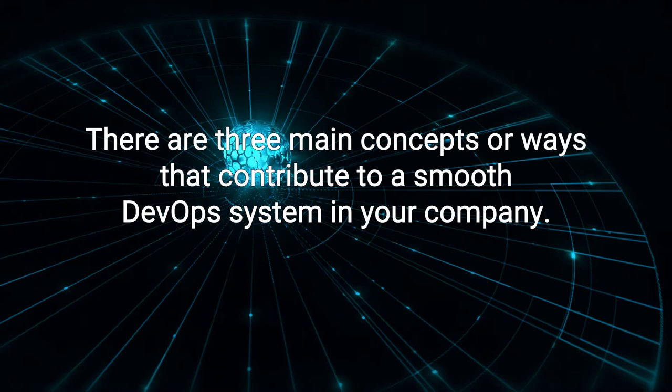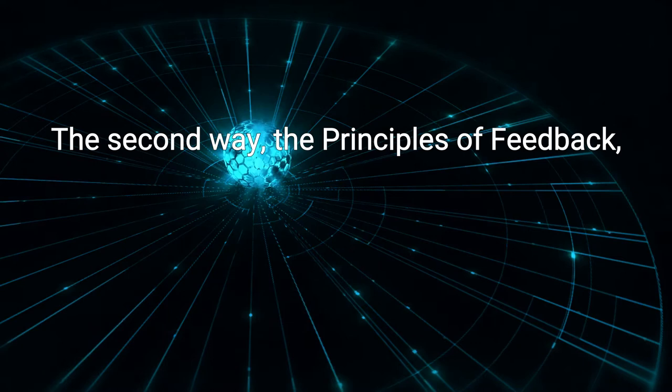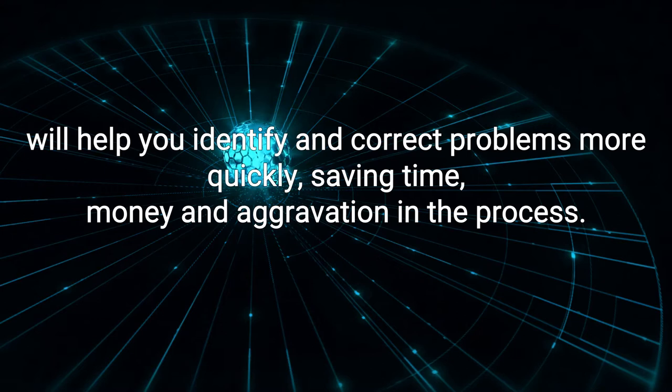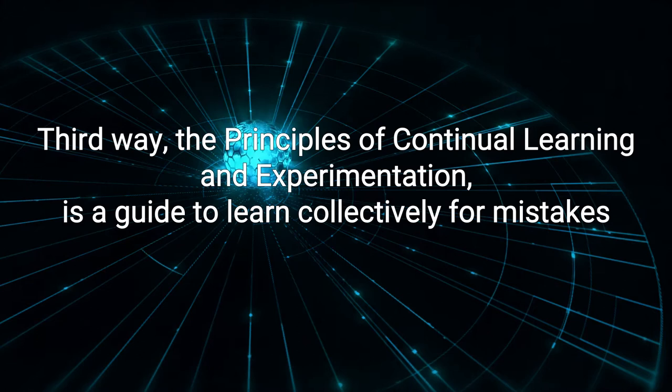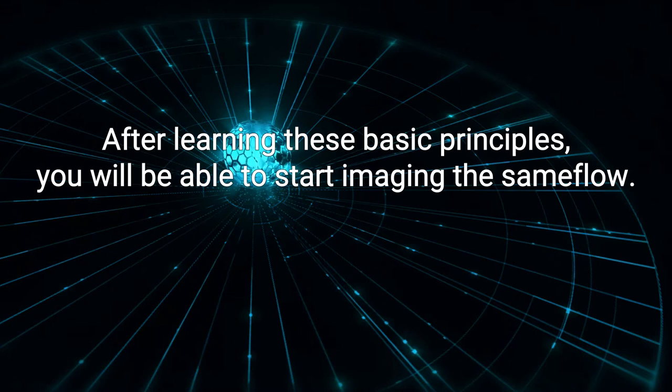The first way is the principles of flow, which will help you evaluate how work moves their commitments and improve workflow processes. The second way, the principles of feedback, will help you identify and correct problems more quickly, saving time, money, and aggravation in the process. The third way, the principles of continual learning and experimentation, is a guide to learn collectively from mistakes to improve on them in the future, which should be a regular part of your process, in which you invest time and money. After learning these basic principles, you will be able to start in a thin team.